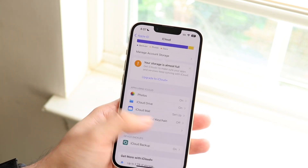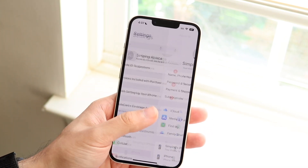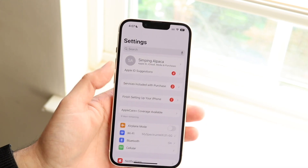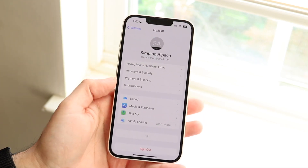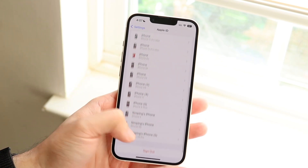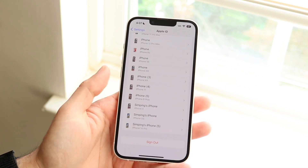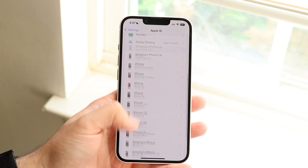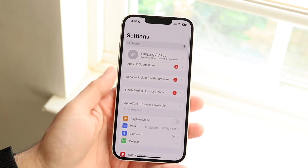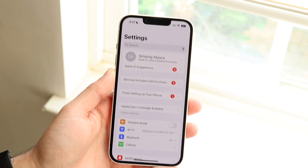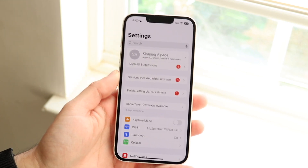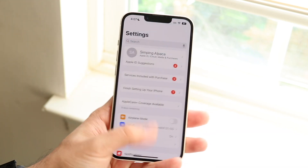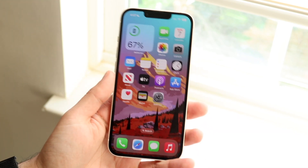If that doesn't work and you can verify your contacts are there, go ahead and sign out of your iCloud account. Go to Settings, scroll down and hit 'Sign Out.' It'll take a second or two to register. Then sign back in by clicking your account at the top, and that might end up fixing the situation.